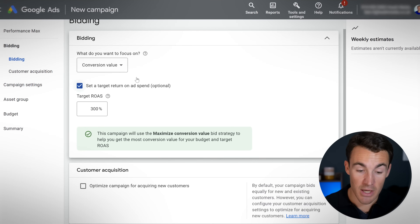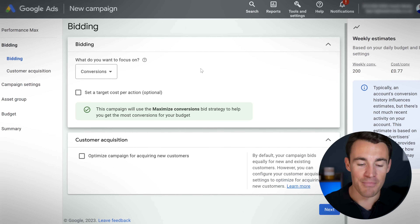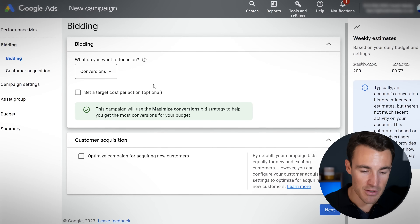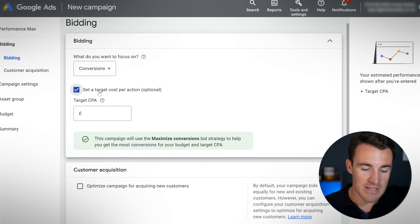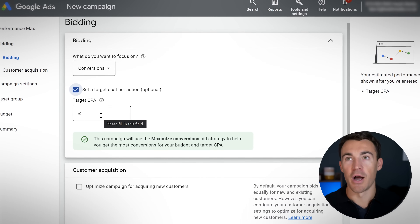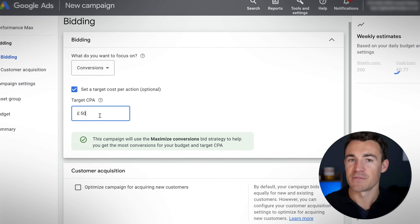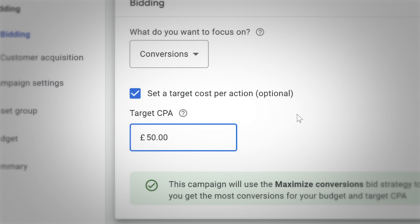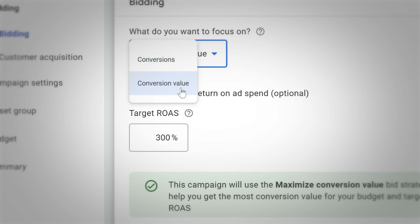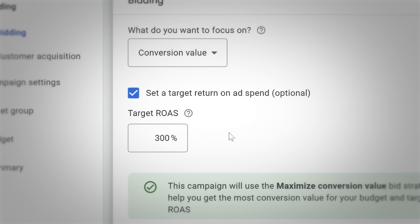If you go with conversion value, you get the option to set a target return on ad spend. If you go with conversions — because all your conversions are worth the same — then a ROAS doesn't necessarily make sense. In those circumstances, you get the option to set a target CPA (cost per action). So instead of a percentage, this could be: I only want to pay £50 per lead, or £20 per lead, or whatever it is for your business. I've got other videos that show you how to calculate those numbers for your specific business.